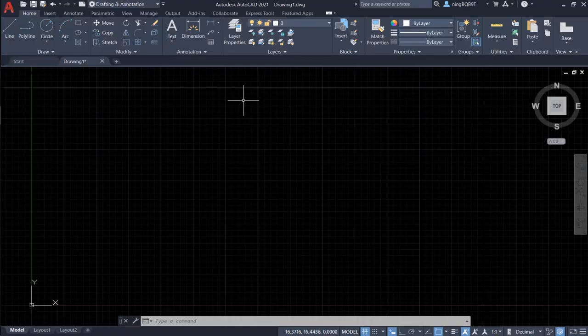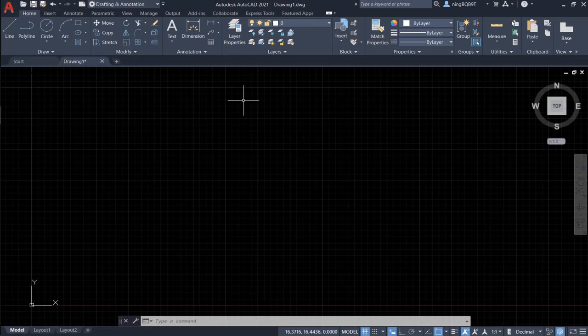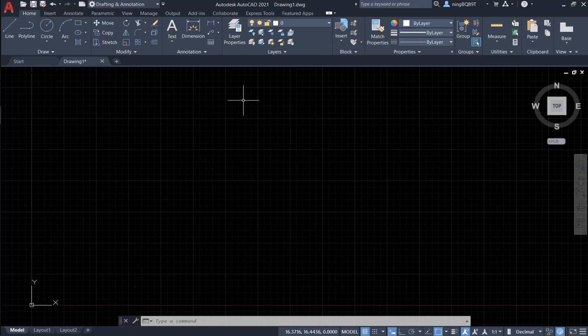Hi guys, how are you doing today? In this video, I'm going to talk about Workspace AutoCAD 2021.